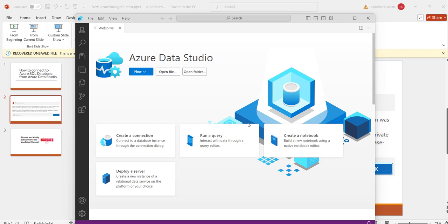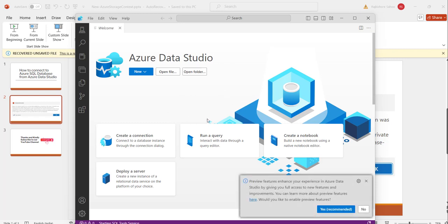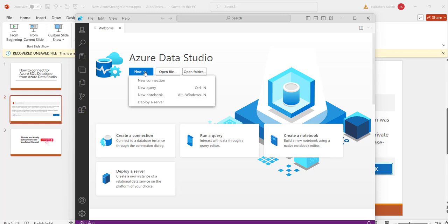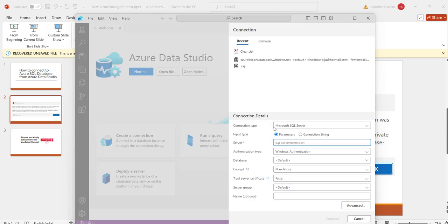The moment you do that you will see this Azure Data Studio pop-up. So this tool will open. Now what you need to do is to connect to Azure SQL DB, just click on the new drop-down and click on new connection.